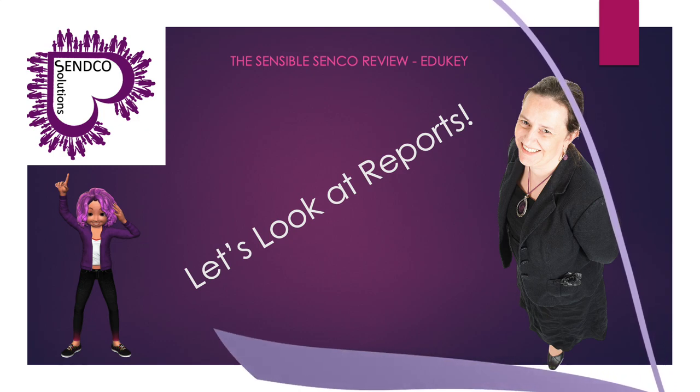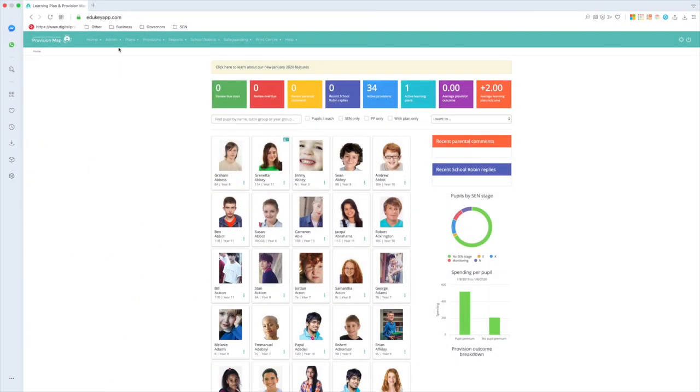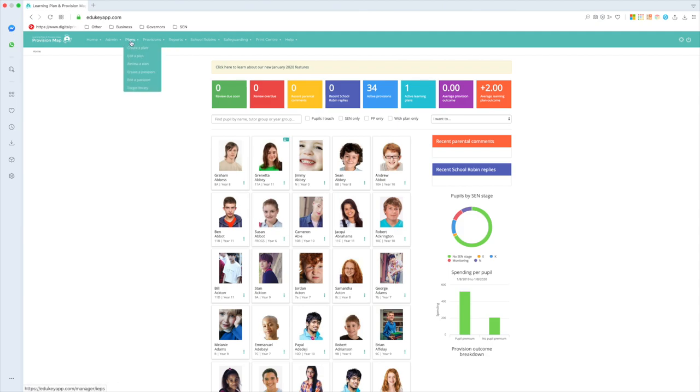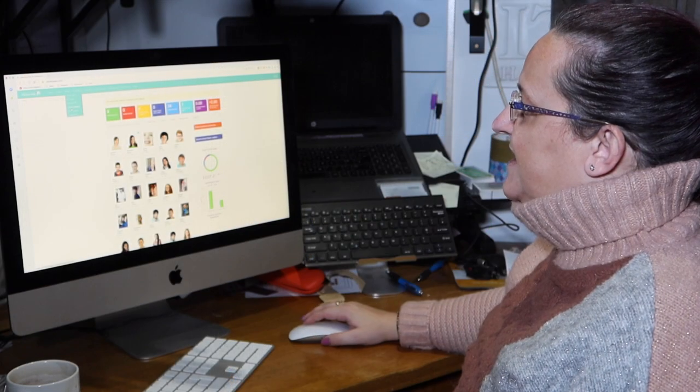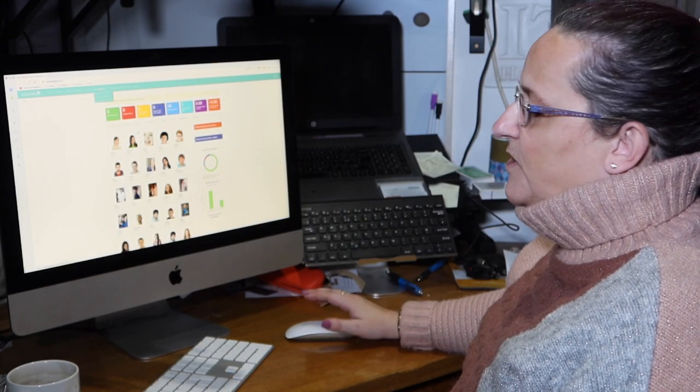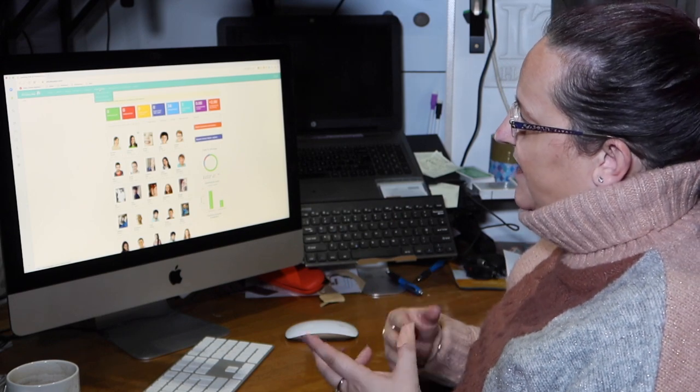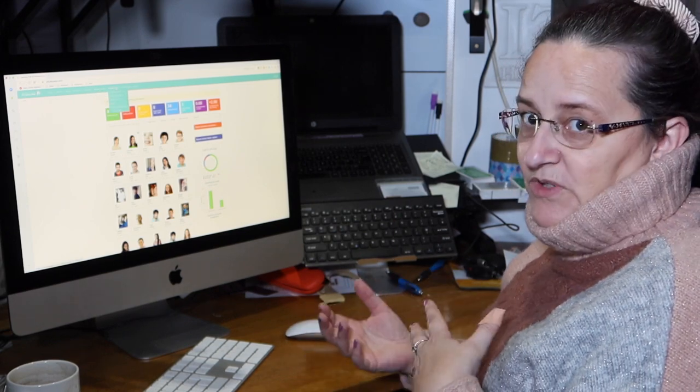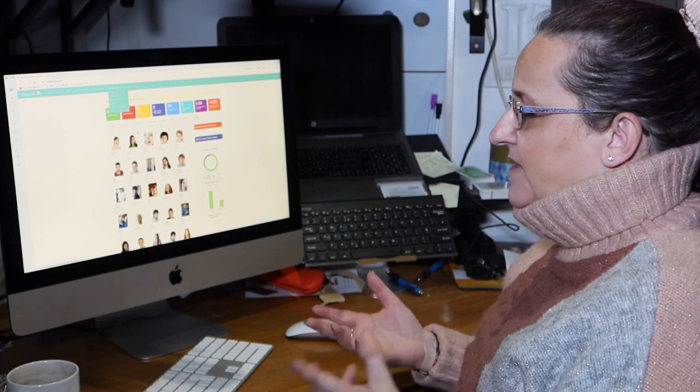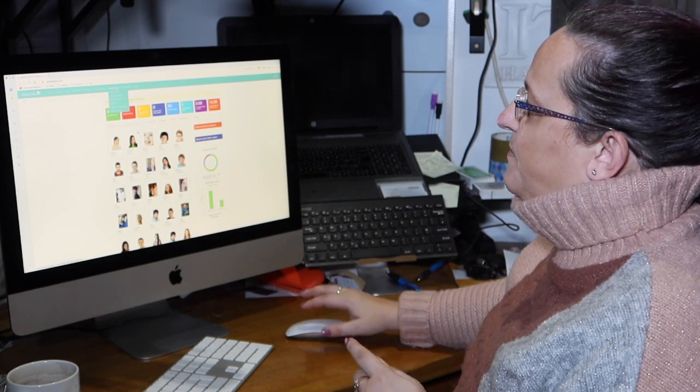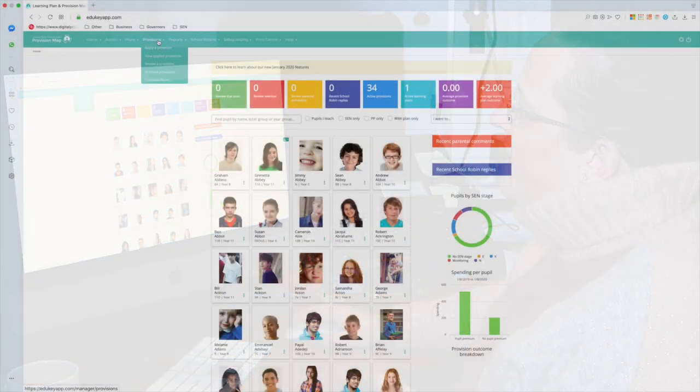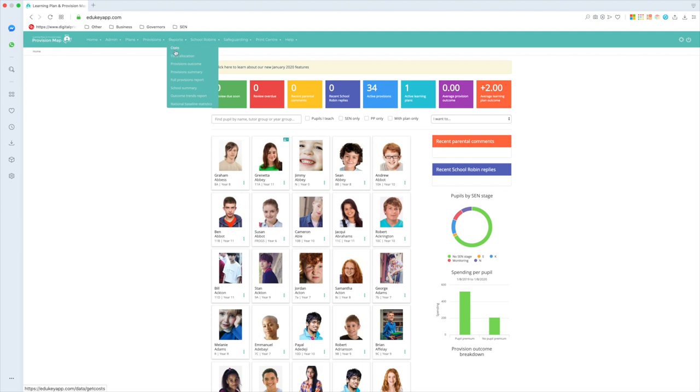Okay, so what you end up with then is all of this information, and we've got files in there, we've got their plan. If you wanted to, you could write a passport instead, I talked about those school robins, sending that information out to staff and gathering it back in, or recording safeguarding concerns if you had those two add-on modules. The reason we do it is so that we can generate very quick, simple reports.